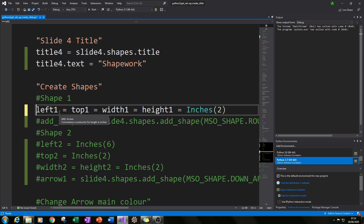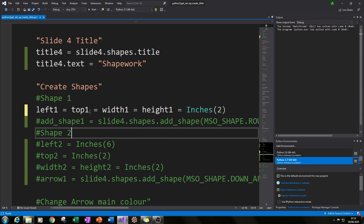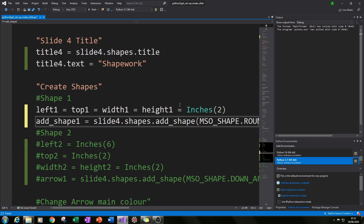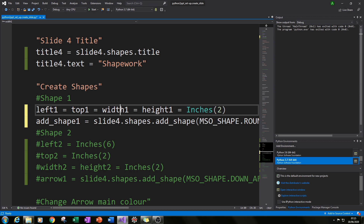I made it easy for myself by typing left1 = top1 = width1 = height1 = Inches(2). This means the distance from the left will be the same as the distance from the top for the first shape, and the width and height will also be the same — which in this case is two inches.